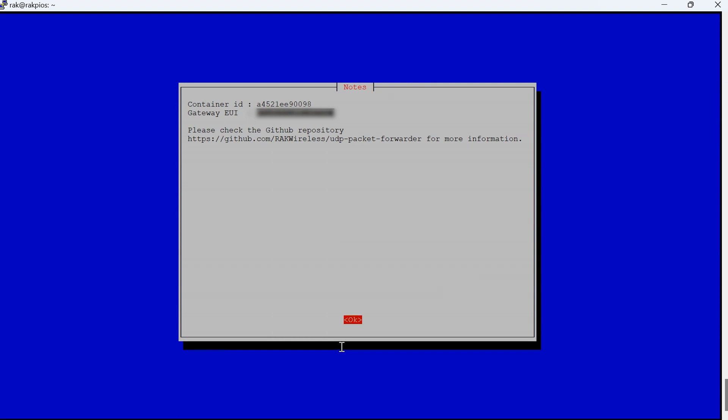Now the packet forwarder service is running. You are now ready to register your new gateway to whichever platform suits you best, like TTN for example.